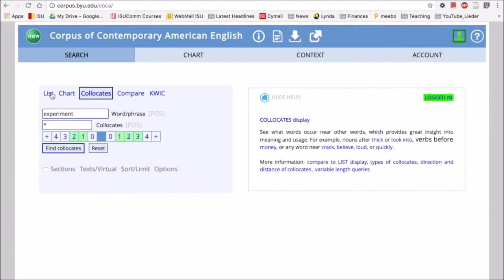So I encourage you to use COCA. It has a lot of potential and a lot of power. Your students can interact directly with the interface or you can use COCA to help inform your own teaching materials that you make. Thank you.